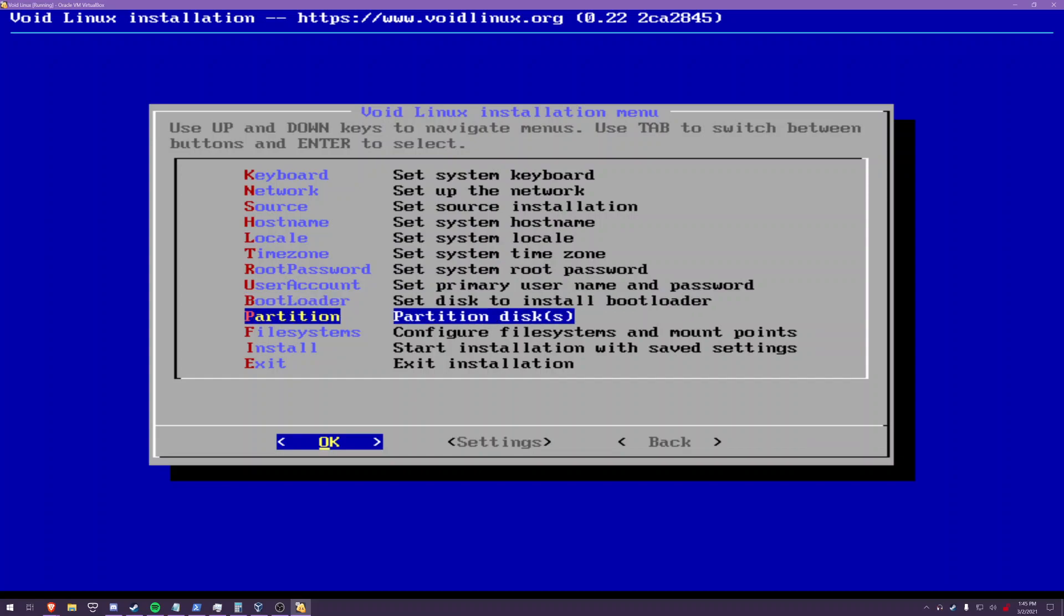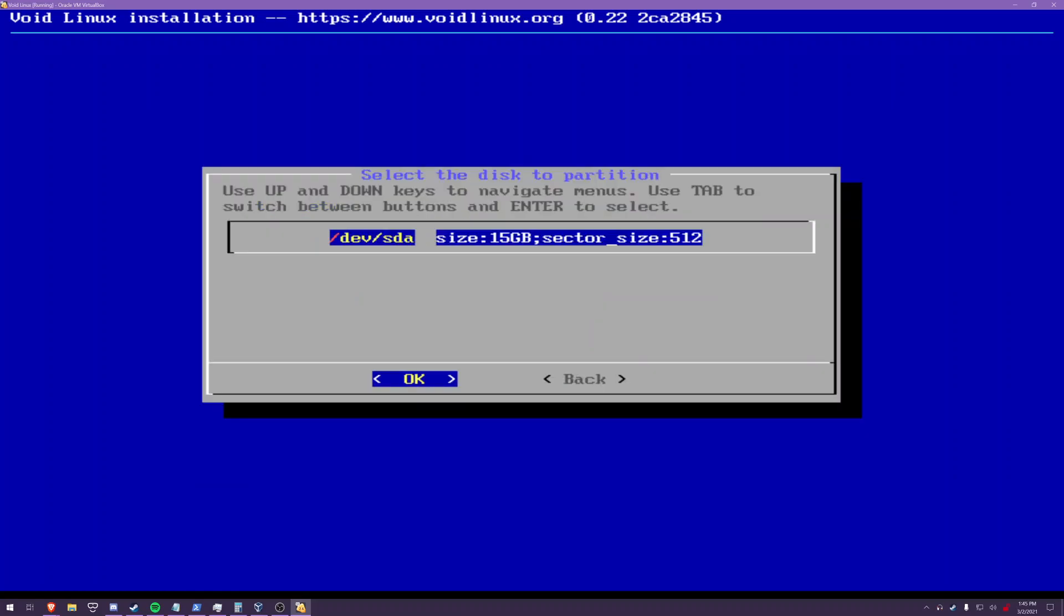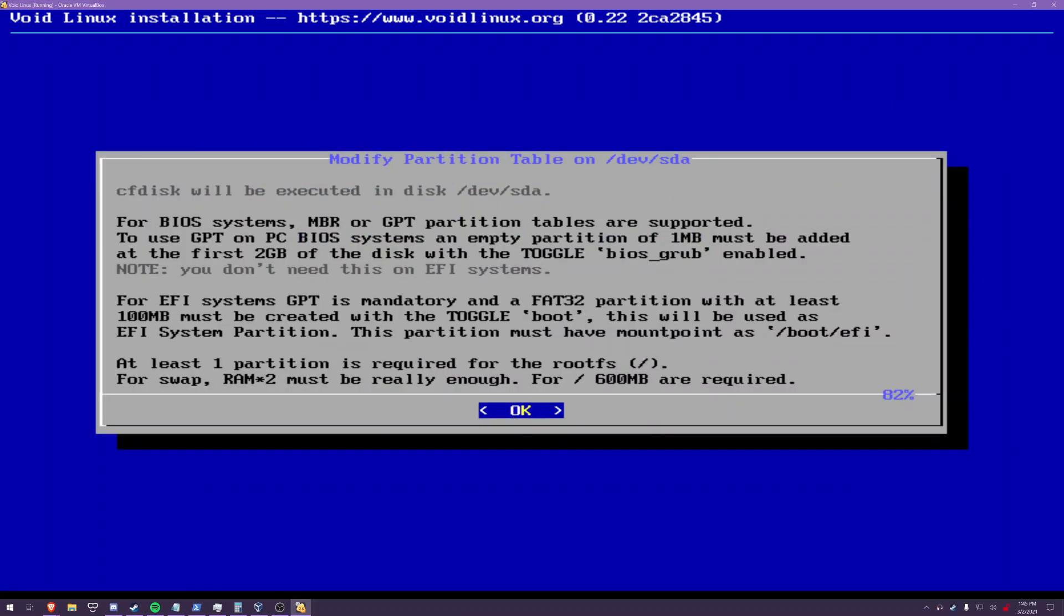So partition discs. This is basically just telling you that on uefi systems you have to use gpt layout and you need a fat 32 partition with boot toggle as a very first partition as efi system partition type. I believe this vm uses bios though so i will not have to do that but if you're going to be using uefi there are instructions on the void linux documentation for more detail on specifically how to do uefi installs.